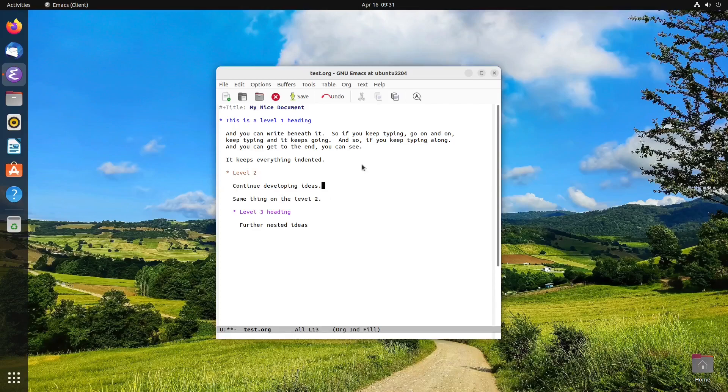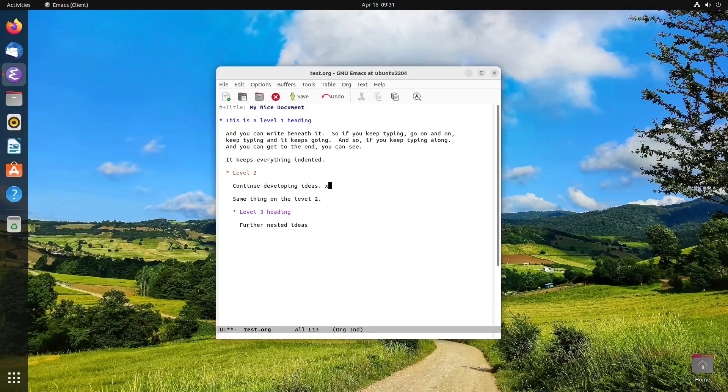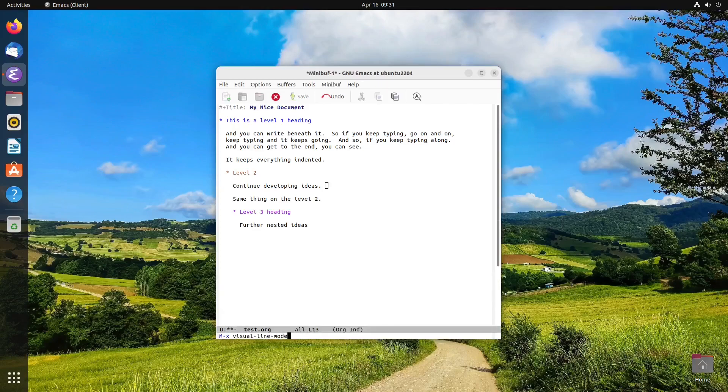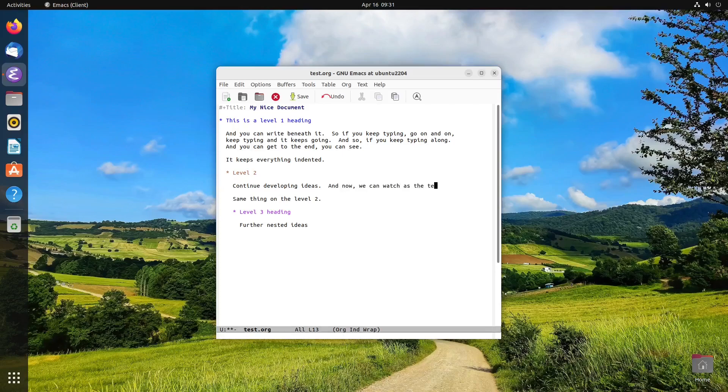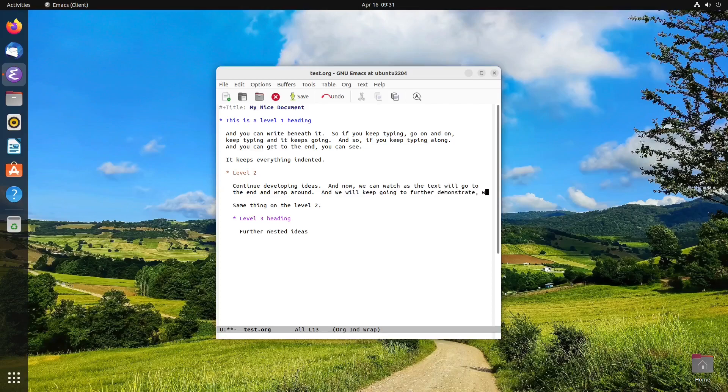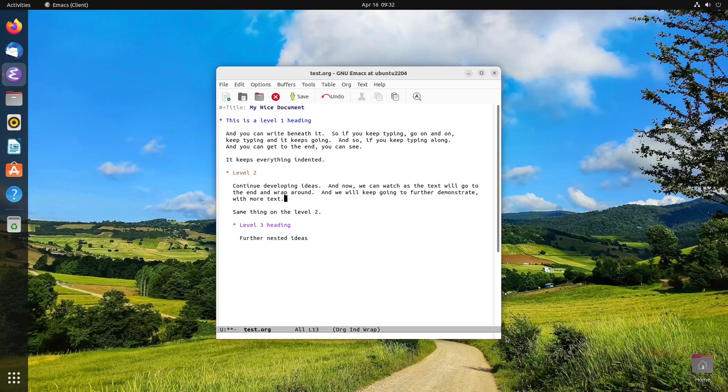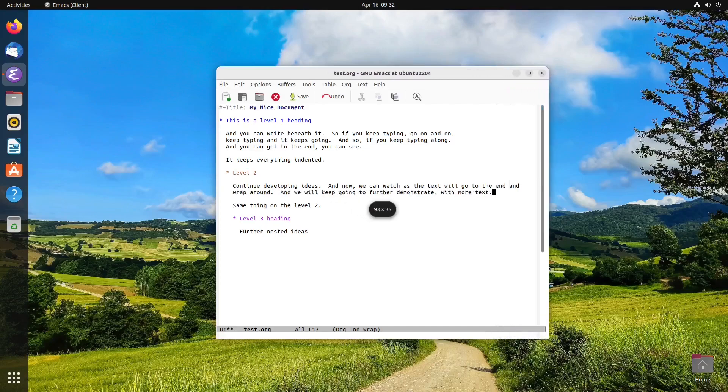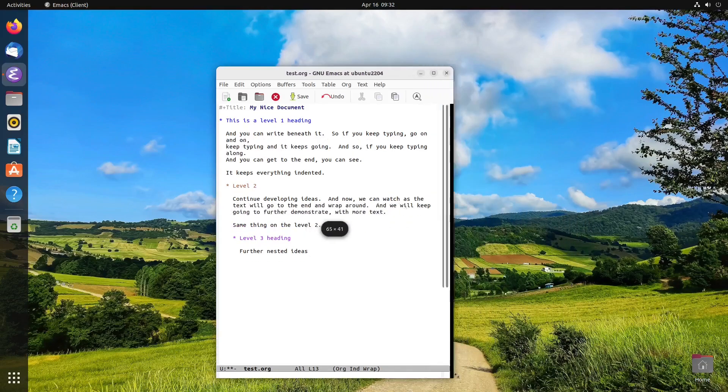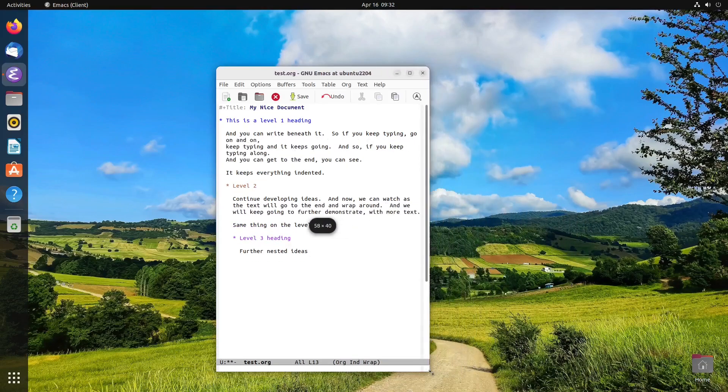Which we can demonstrate here. So if we turn off autofill mode, and then do a visual line mode, and now we can watch as the text will go to the end and wrap around. And we will keep going to further demonstrate with more text. So I put a little more text to show you. So what happens with visual line mode? As I said, there's no hard wrapping lines.